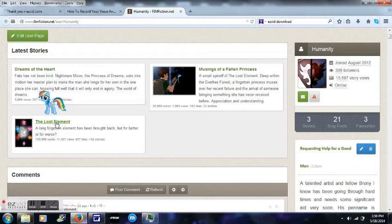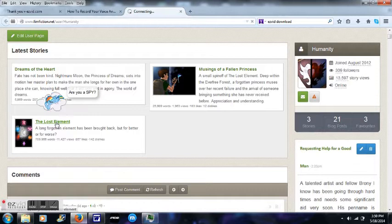So, I will be showing you how to do just that. First, we need to open up a chapter. I suppose the Lost Element.